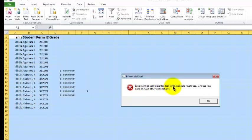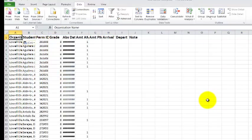It says, Excel cannot complete the task with available resources, choose less data, or close other applications. I'm just going to click OK and keep going.